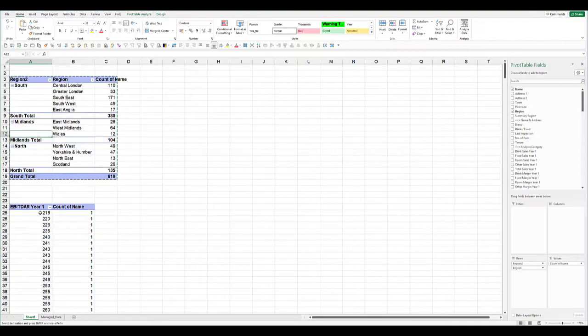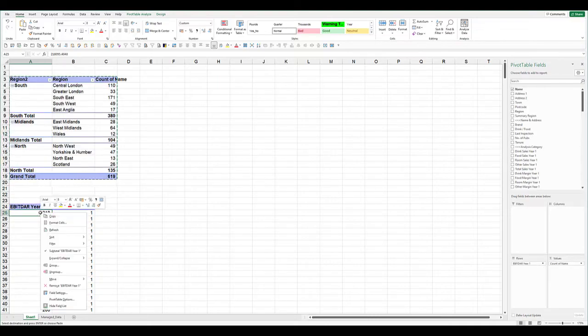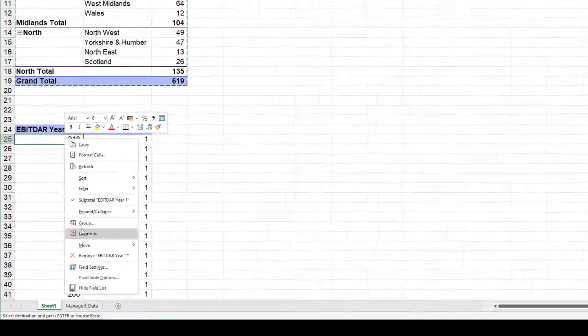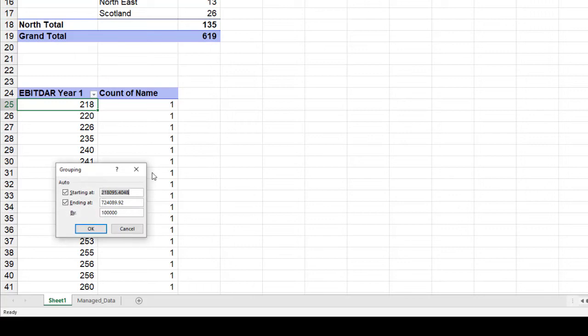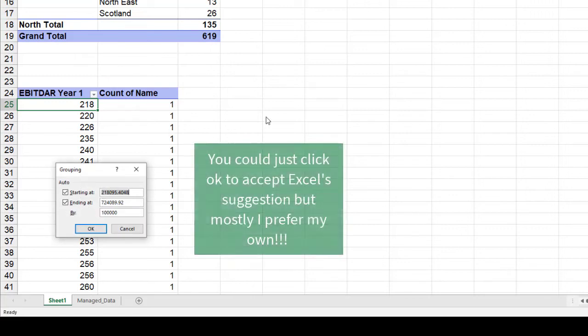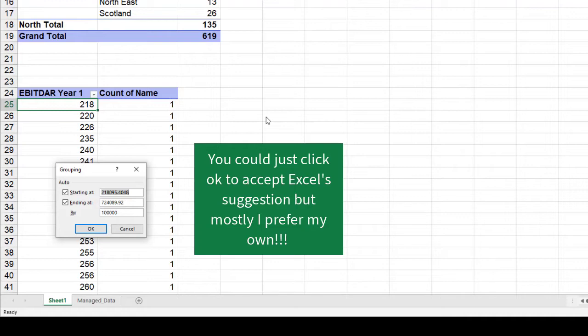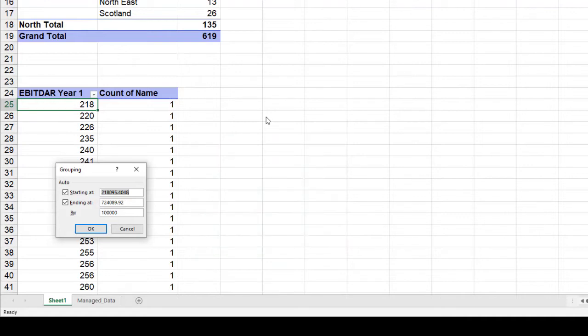Because these are all values now, if we right-click on this and click group, it gives you the options. It gives you the lowest and the highest in your data range and suggests how you might want to group it. Let's say we want to start at 250,000, go to 500,000, and increment that by 125,000.